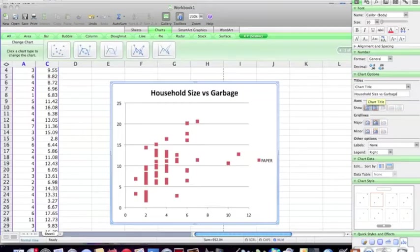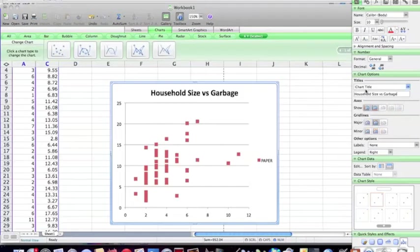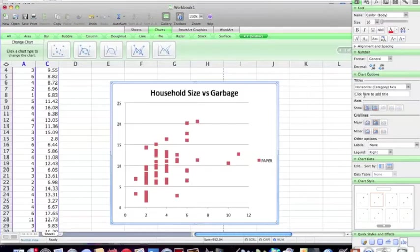Okay, and you should be more descriptive. The garbage that was discarded, the weight of the garbage that was discarded in one week instead of just garbage here. All right, so now I should put a label for my horizontal axis. And the horizontal axis is household size.